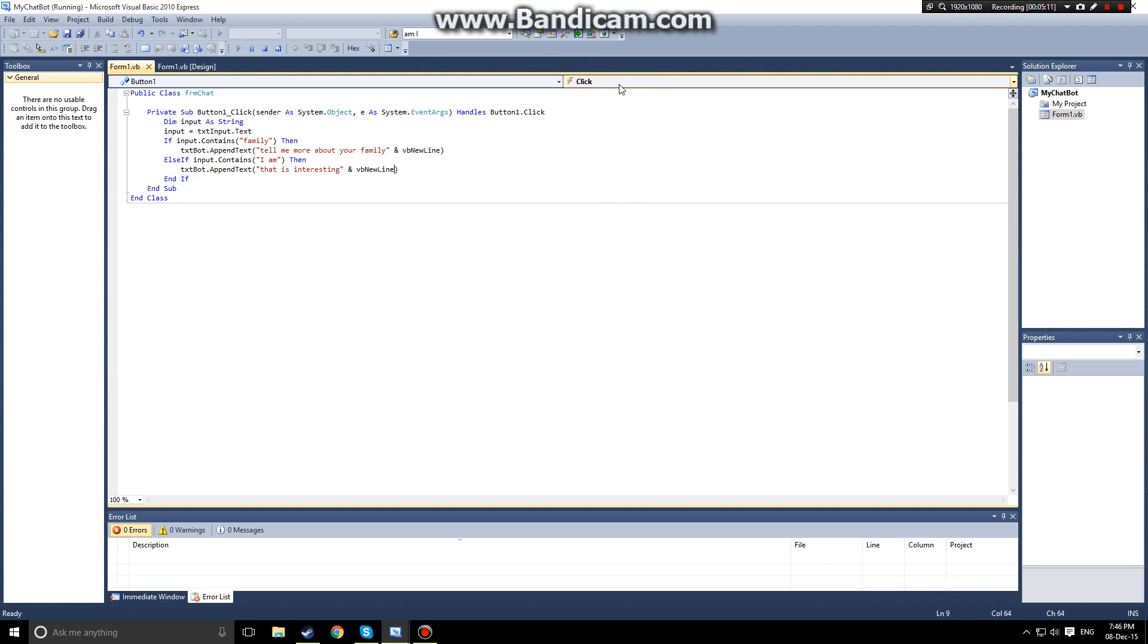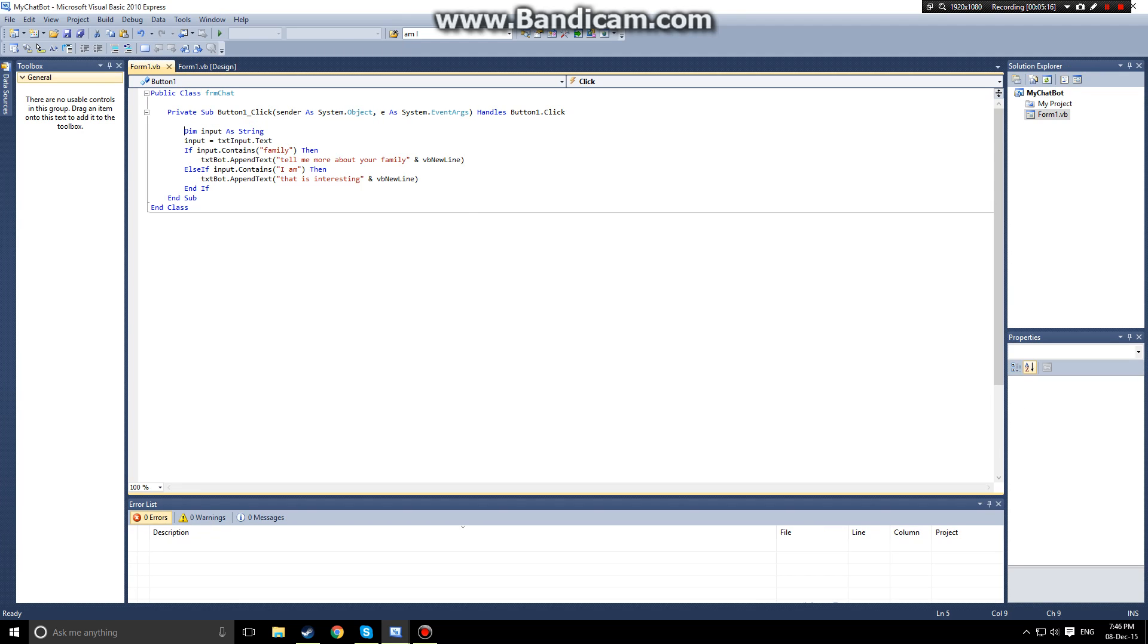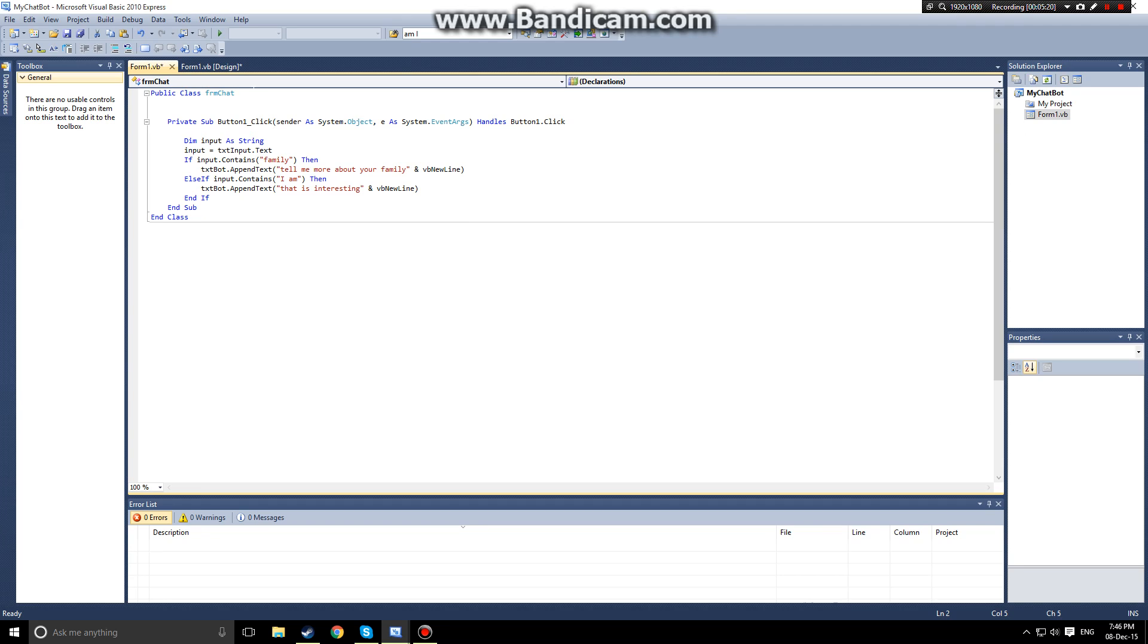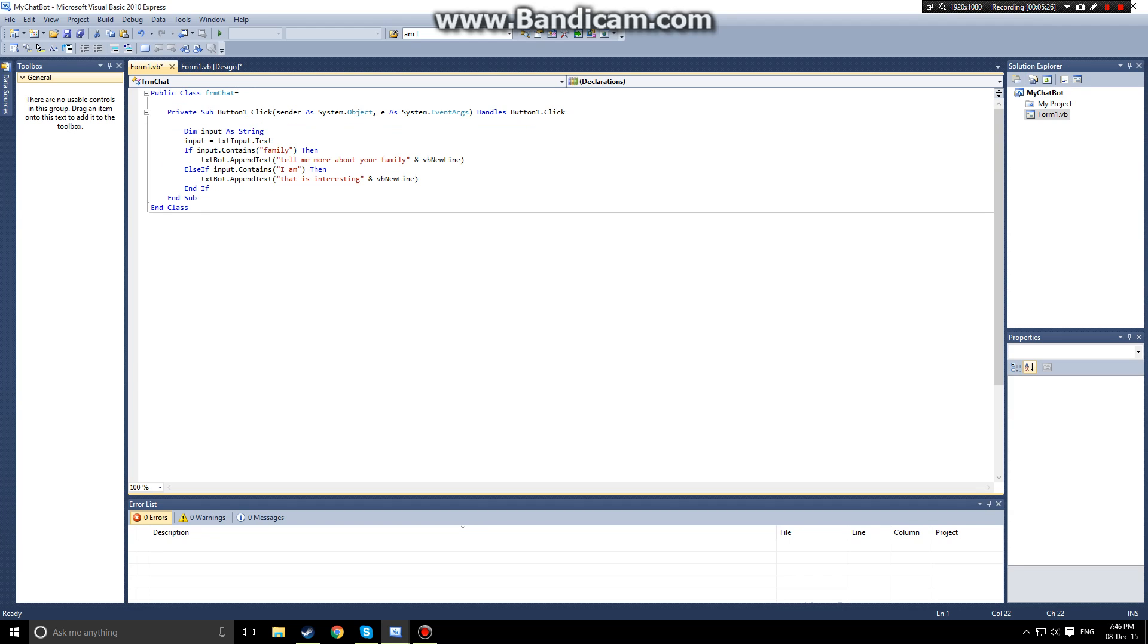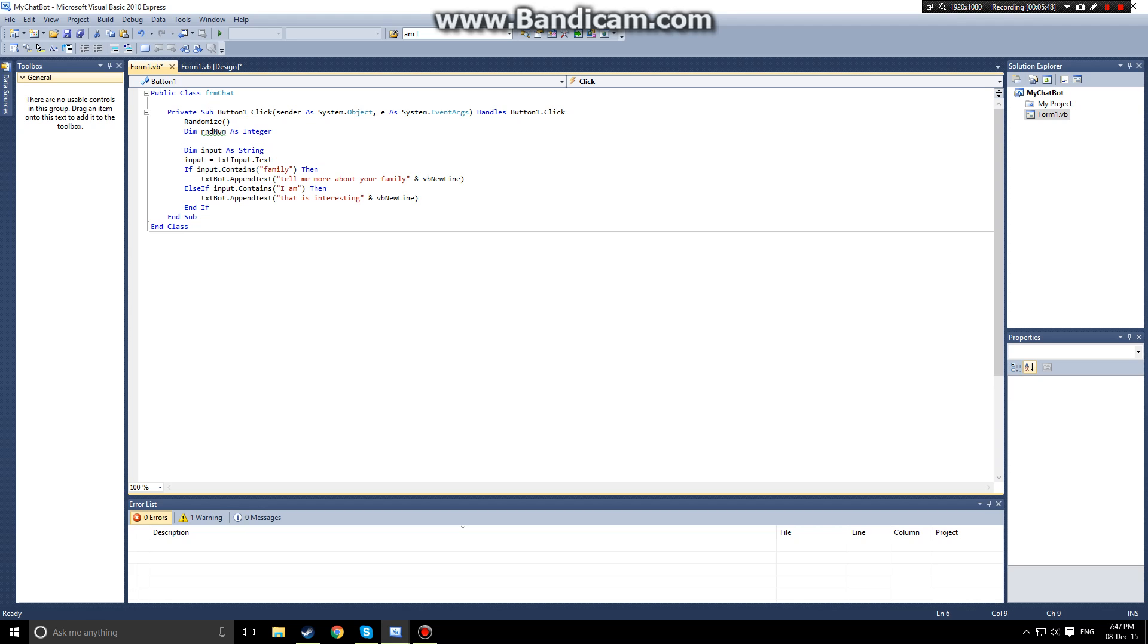So what if we don't want it to say the same thing every time? Then we have to create a random variable. So I am going to go to my public class here and I am going to call my randomize function. What that means is every variable under this that is set to a random instance will be randomized. So how we declare a random variable...